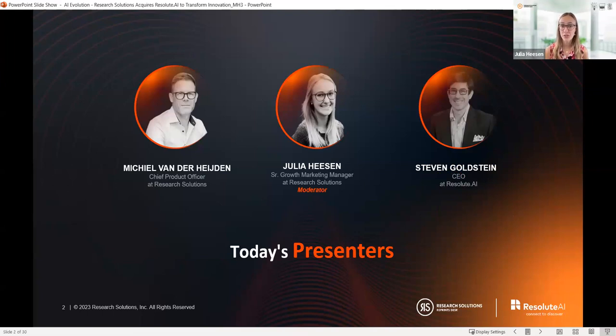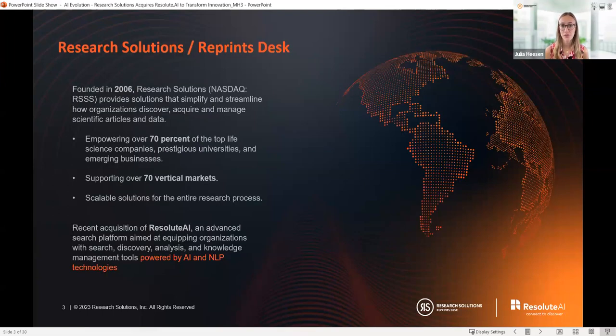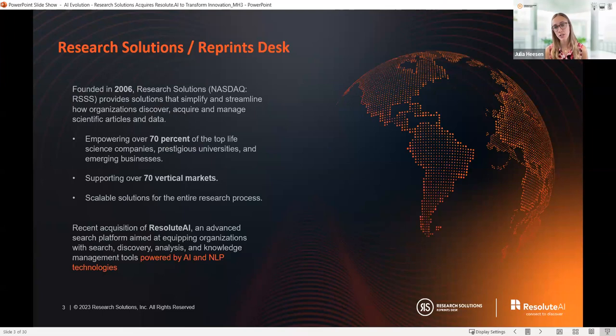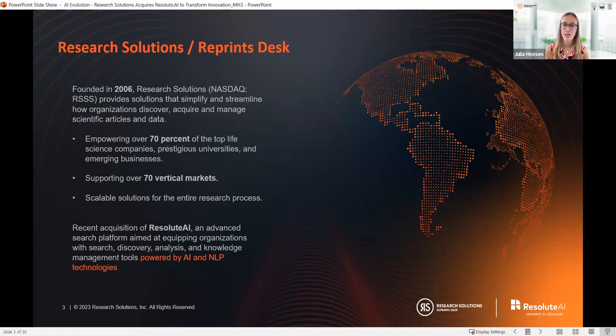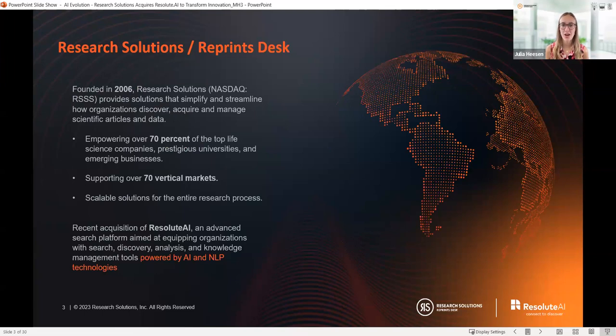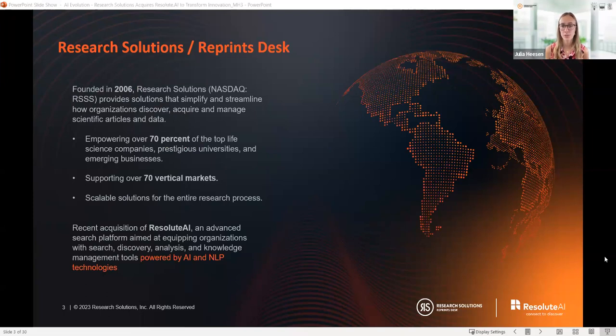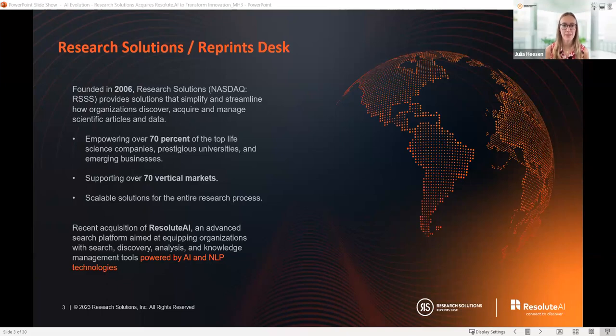A little bit about Research Solutions, if you're not familiar with us yet. Founded in 2006, Research Solutions has been on a mission to simplify and streamline how organizations discover, acquire, and manage scientific articles and data. With a suite of innovative products, we're empowering researchers worldwide and transforming the way scientific information is accessed and utilized. We're here today because of our recent acquisition of Resolute AI, an advanced search platform aimed at equipping organizations with search, discovery, analysis, and knowledge management tools powered by AI and NLP technologies.